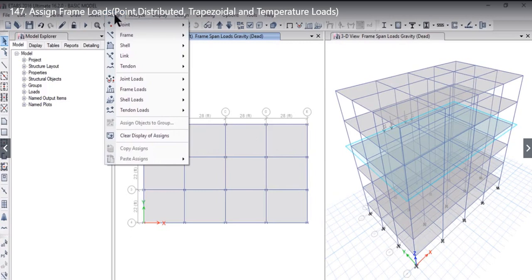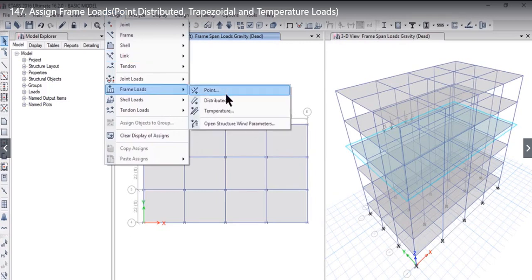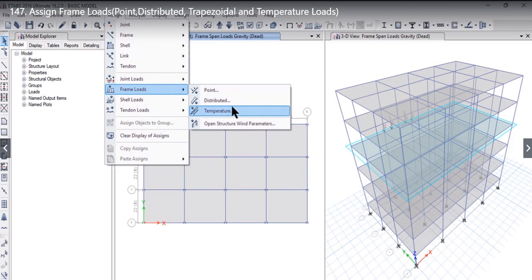To do that, we need to left click on Assign Frame Loads. Here you will see that there are three types of frame load: Point, Distributed, and Temperature. The fourth type is Open Structure Wind Parameter.